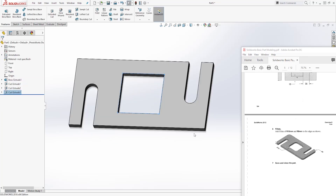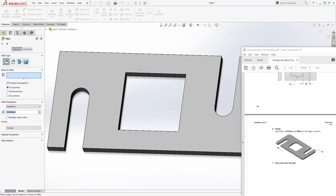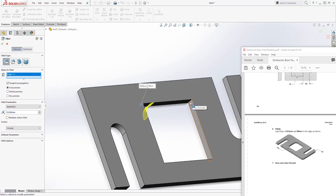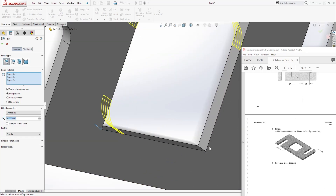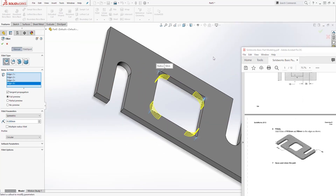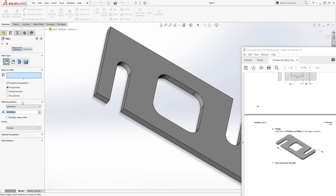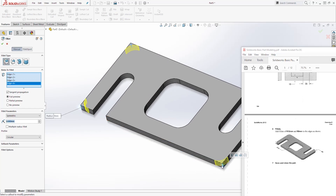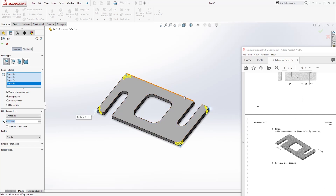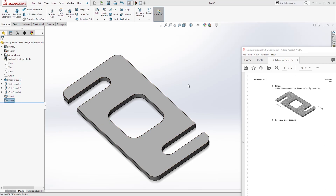Next we want to add our fillets. Select Fillet — the first one is 10 and it goes on the inside edge, so select the inside edges and make them 10, then click OK. Select Fillet again and add it to the outside corners, which is 8. Select these four corners and click OK. This is how you create this part — thank you and I'll see you in the next tutorial, bye.